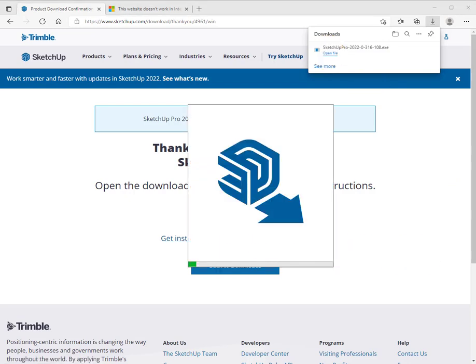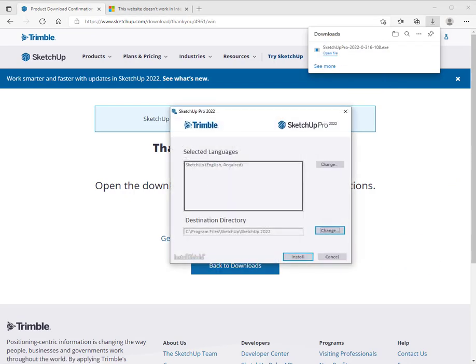Open that file and SketchUp will install on your system. You can select the destination directory. We're going to use the default and click install.